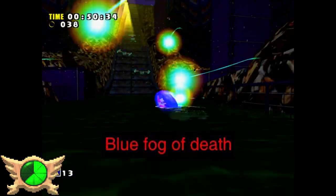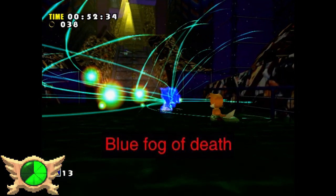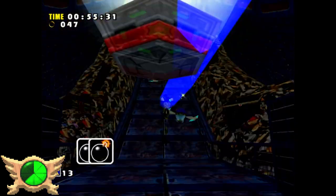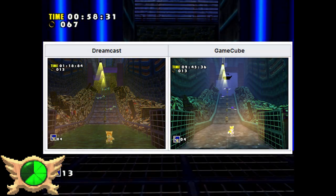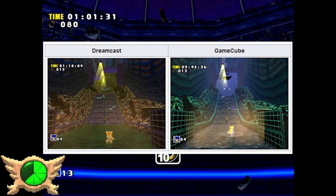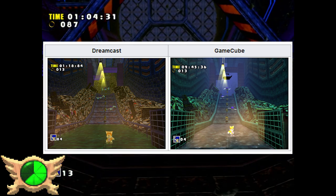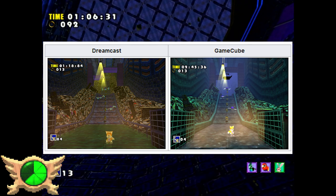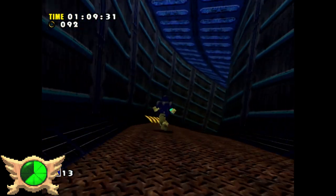Blue Fog of Death: There's a vent area in Casinopolis called the Dilapidated Way. In the DX version of Dilapidated Way there's this strange blue fog for some reason. I always loved the way this level looked on the Dreamcast, so the DX port once again looks like crap.